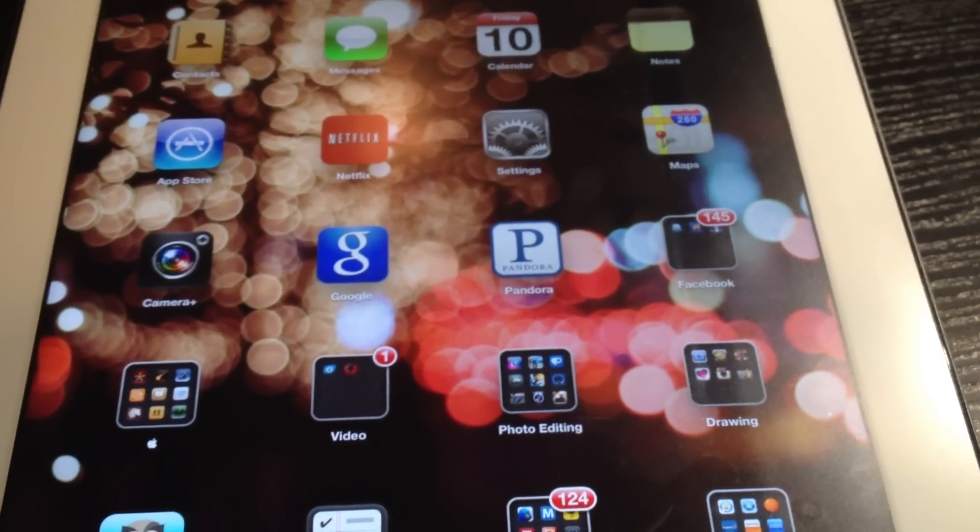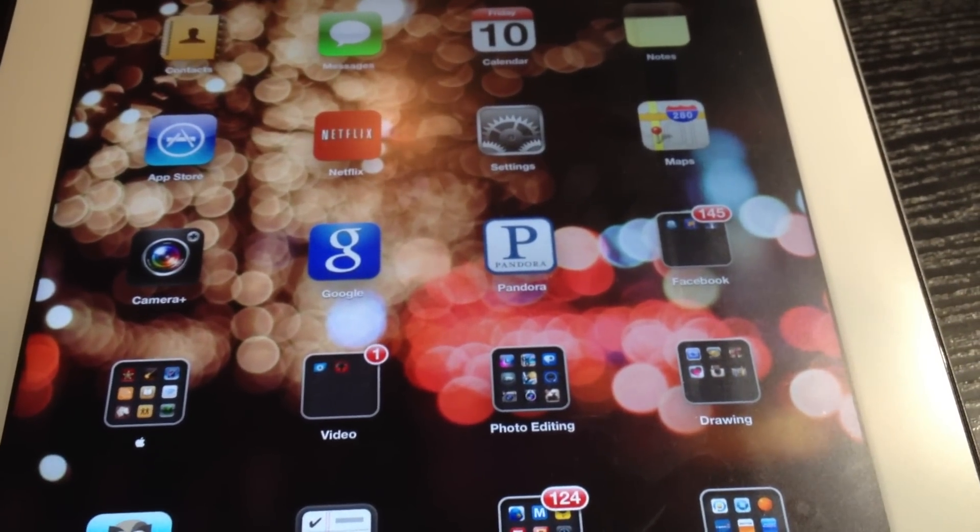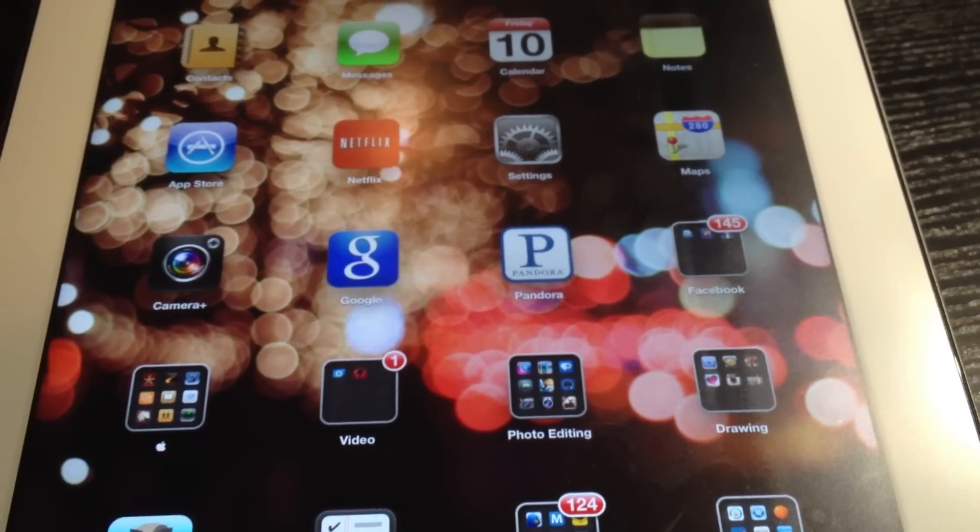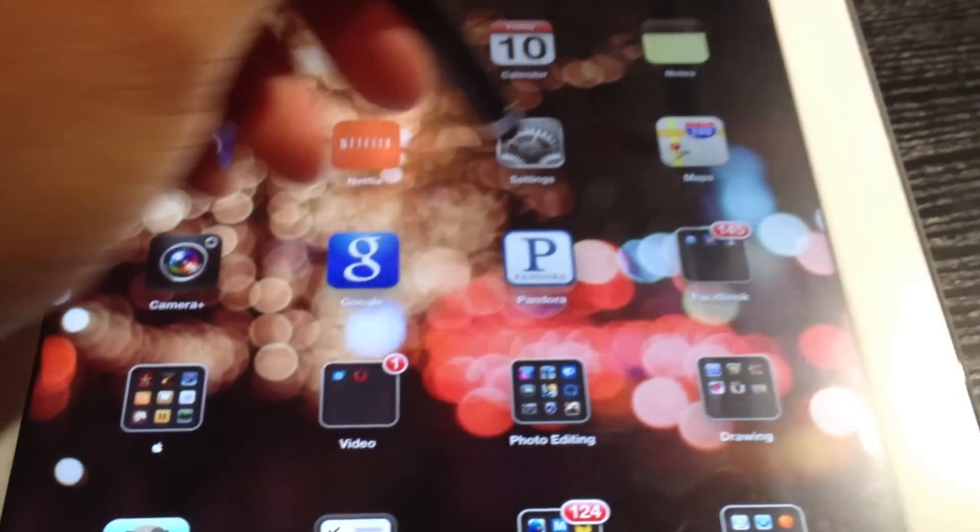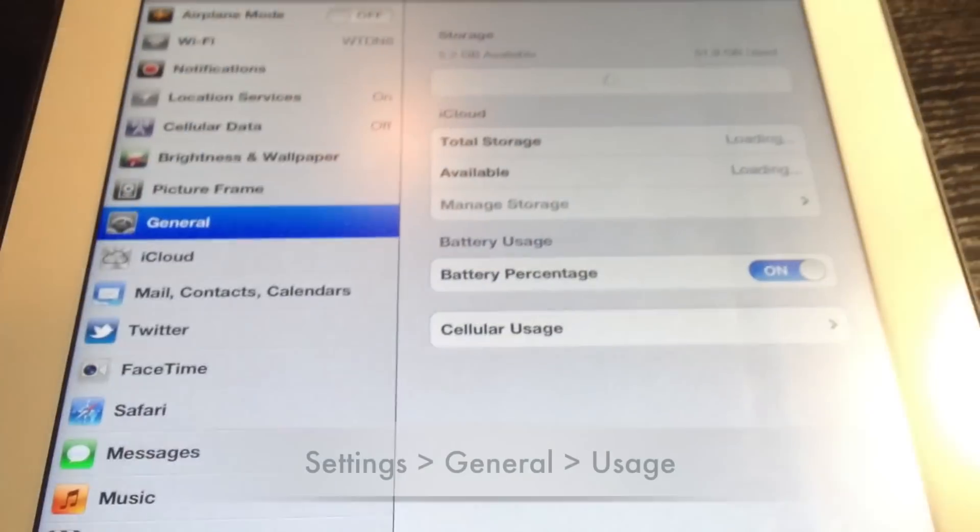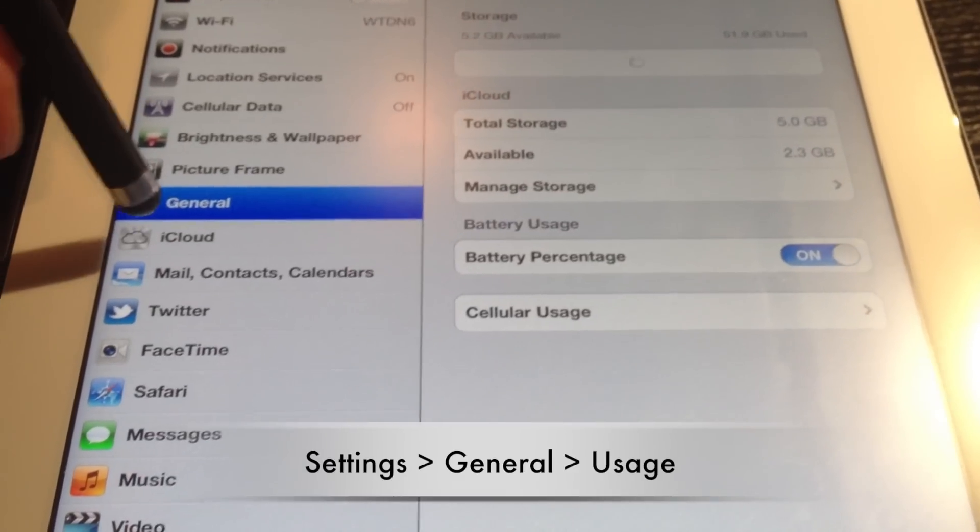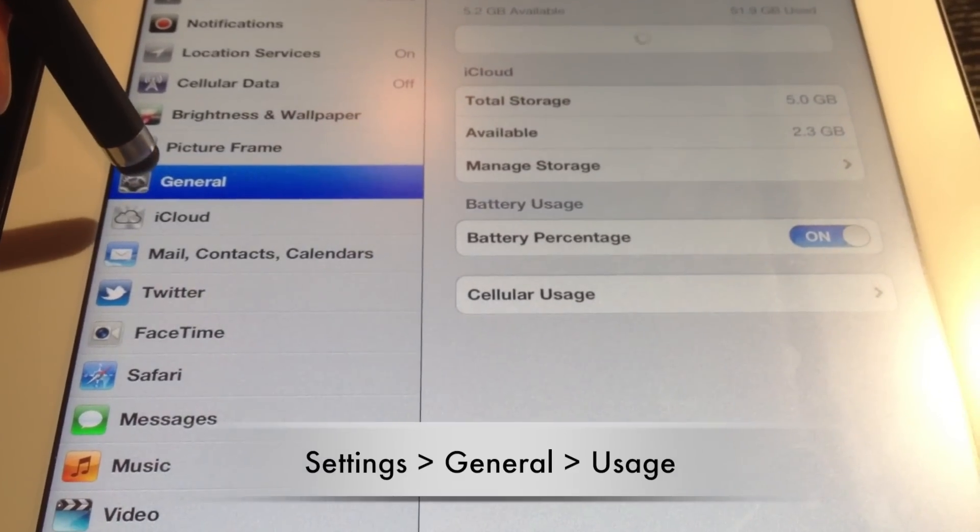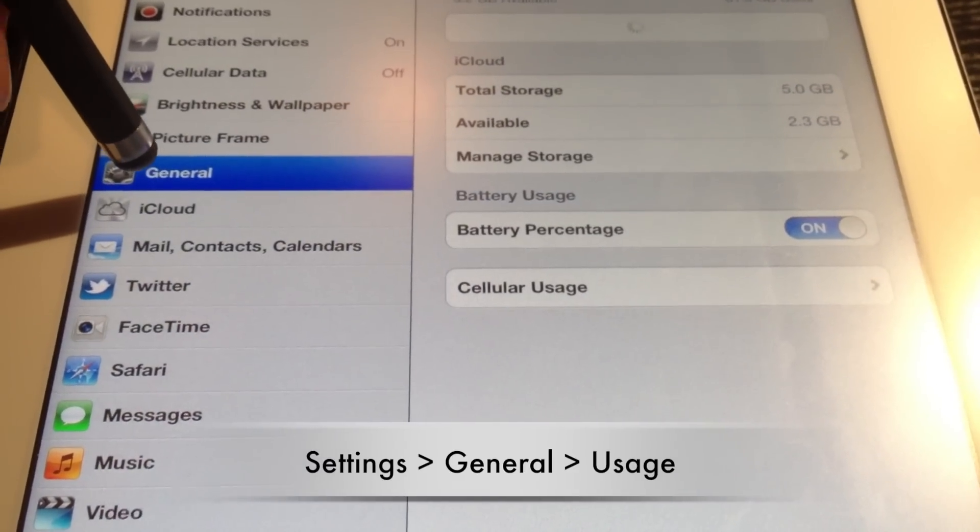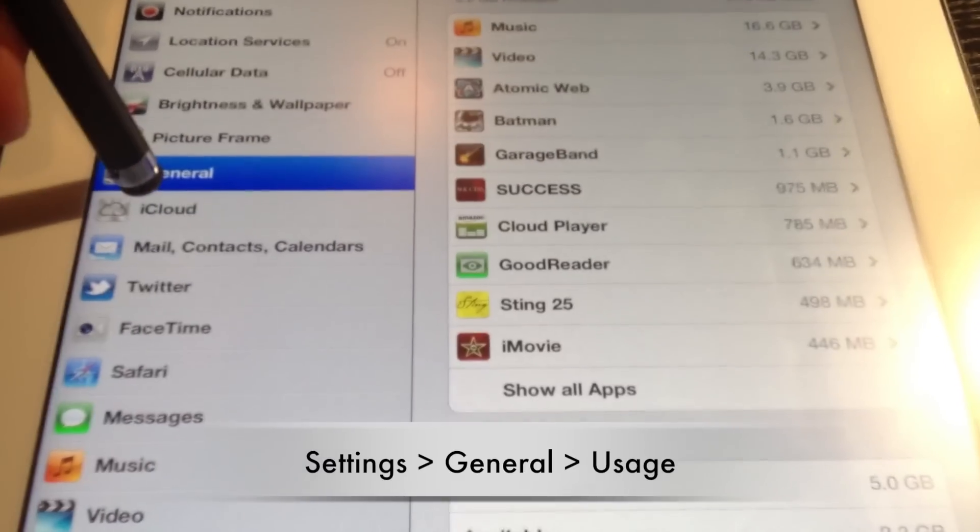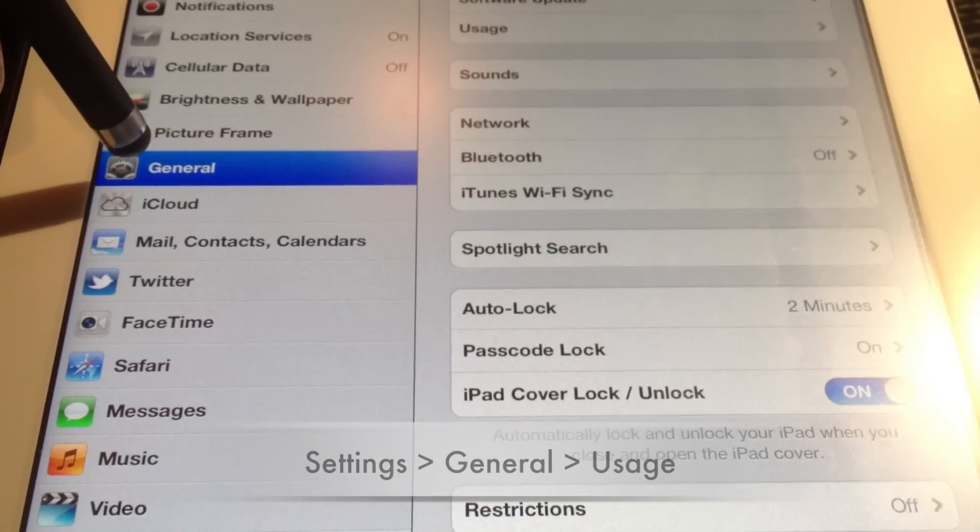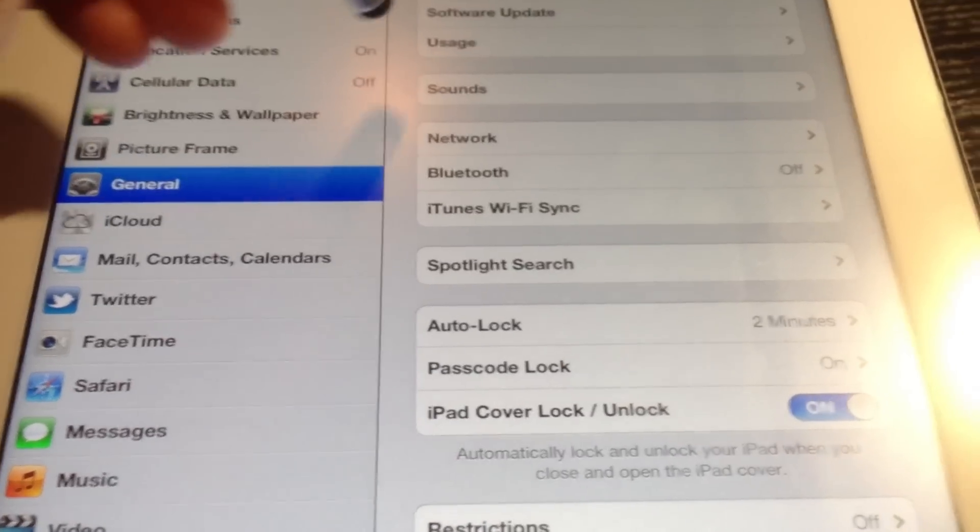So what we're going to do is instead of hunting and pecking for the app, we're going to go into the settings menu, and we're going to click on general, and then we're going to go over to the right and click on usage.